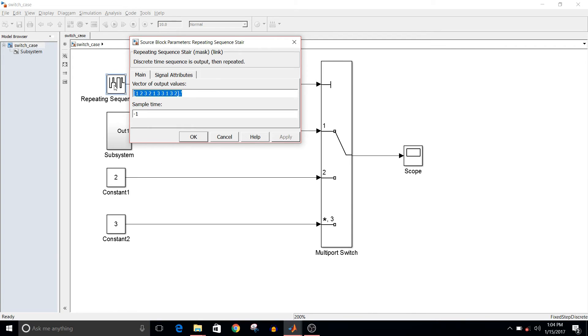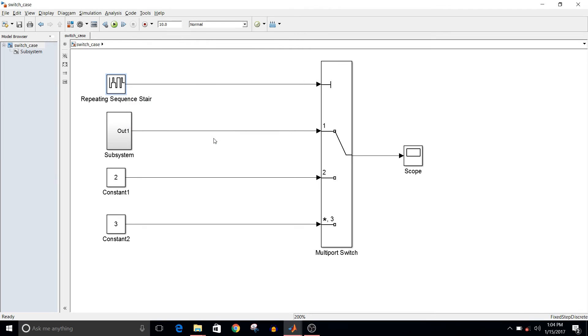will be selected and the output will appear on the scope. Okay, so let's simulate the model.